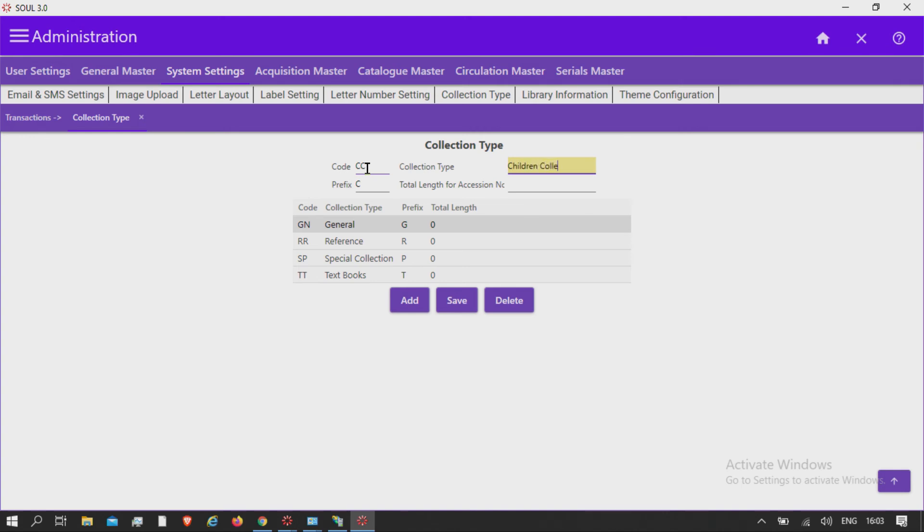prefix, total length for accession number, and save.